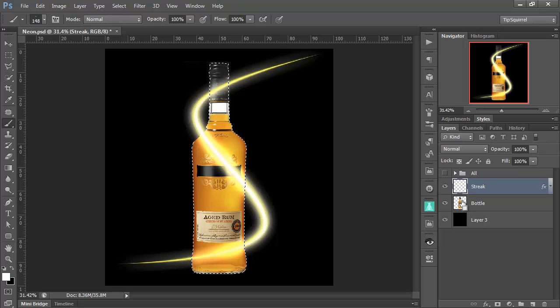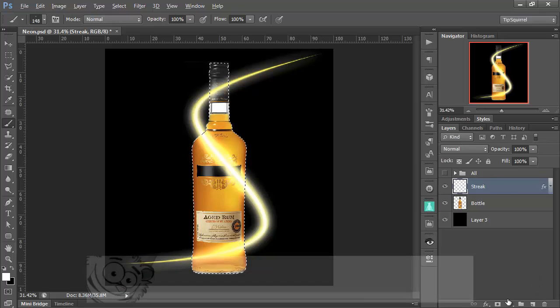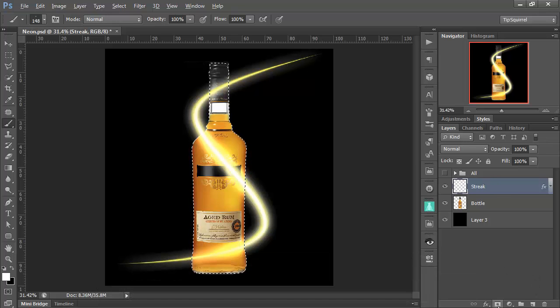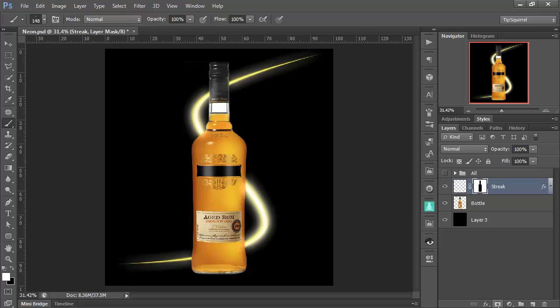And sure enough, the bottle is selected. I'm still on my streak layer. I hold down Alt. And then I click New Mask. And sure enough, it masks out the bottle. And that's because it's much easier to mask back in the light streak than it is masking it out.